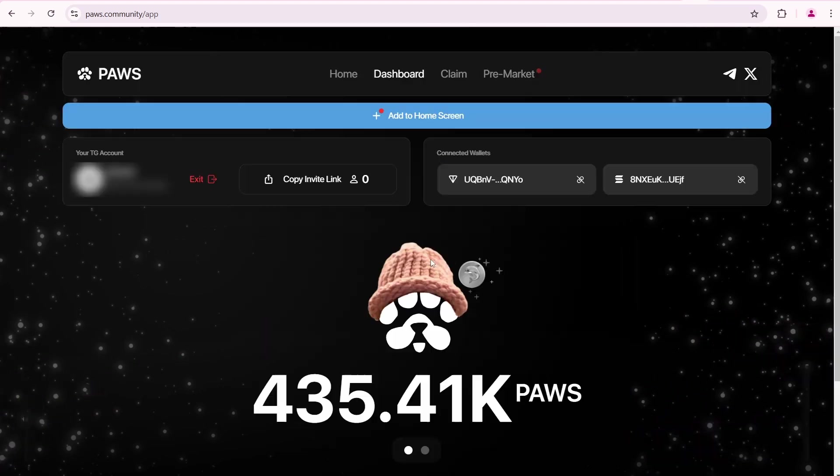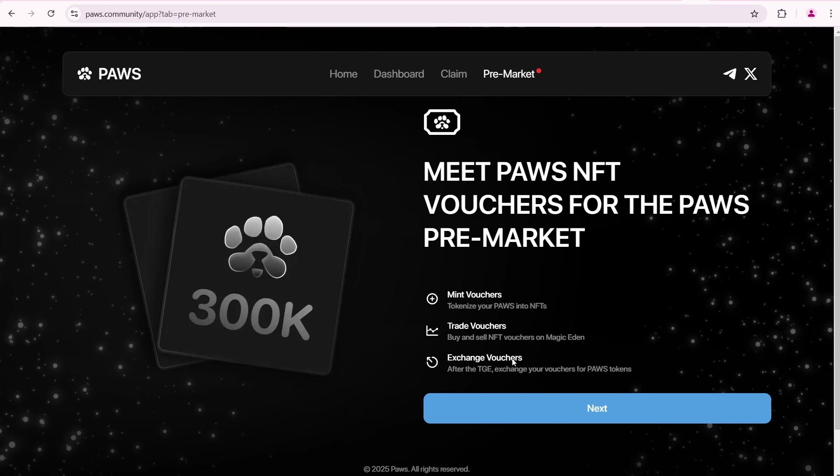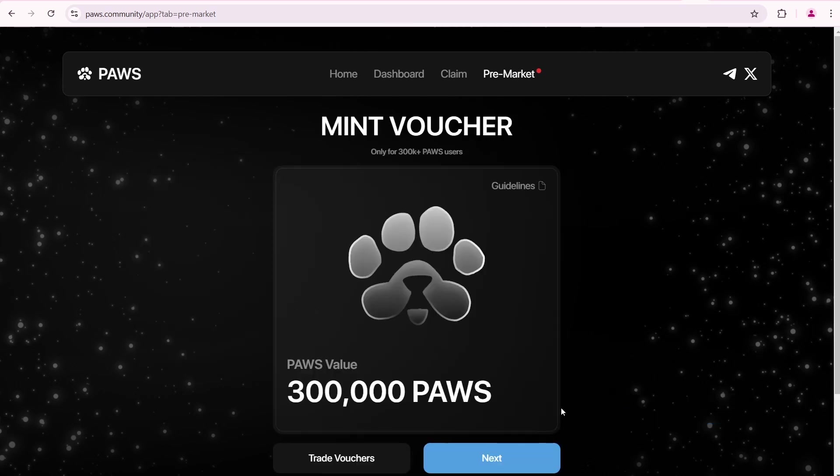You can see the PAWS dashboard. Go over here and click pre-market. From here click next.